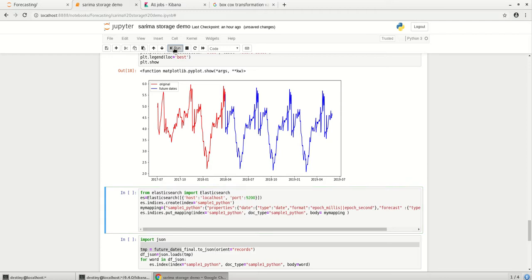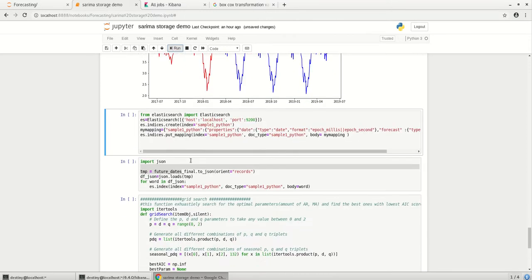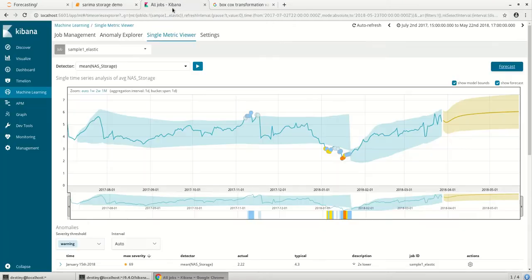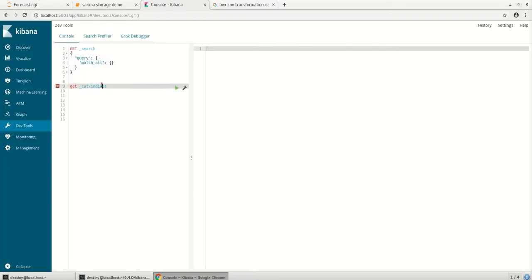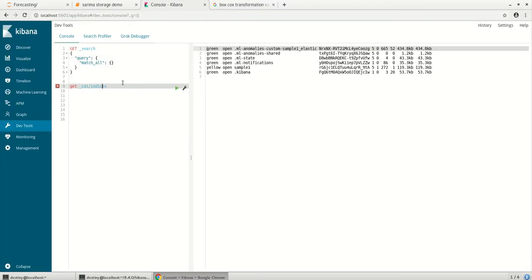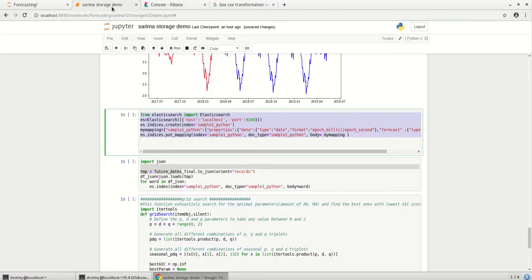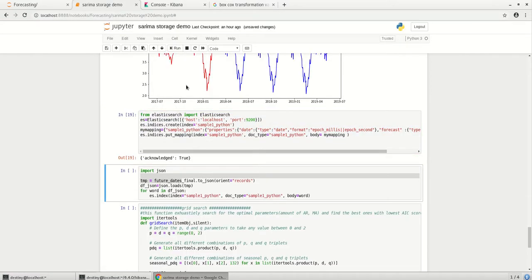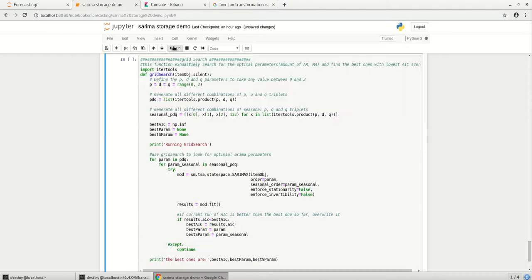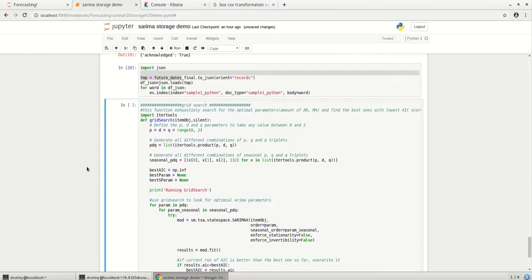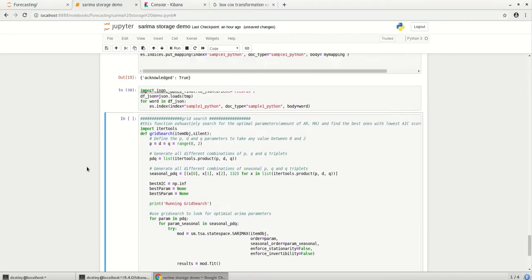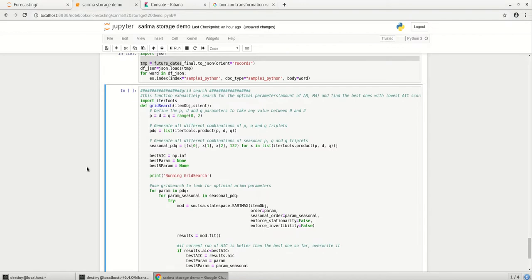So this is the code to create a sample index. So let's see if there are any indexes already present over here. So I don't have any sample underscore Python index. So I'm going to create a new index. So this helps me to create a mapping for that index. And this will put all the records to my Elasticsearch.